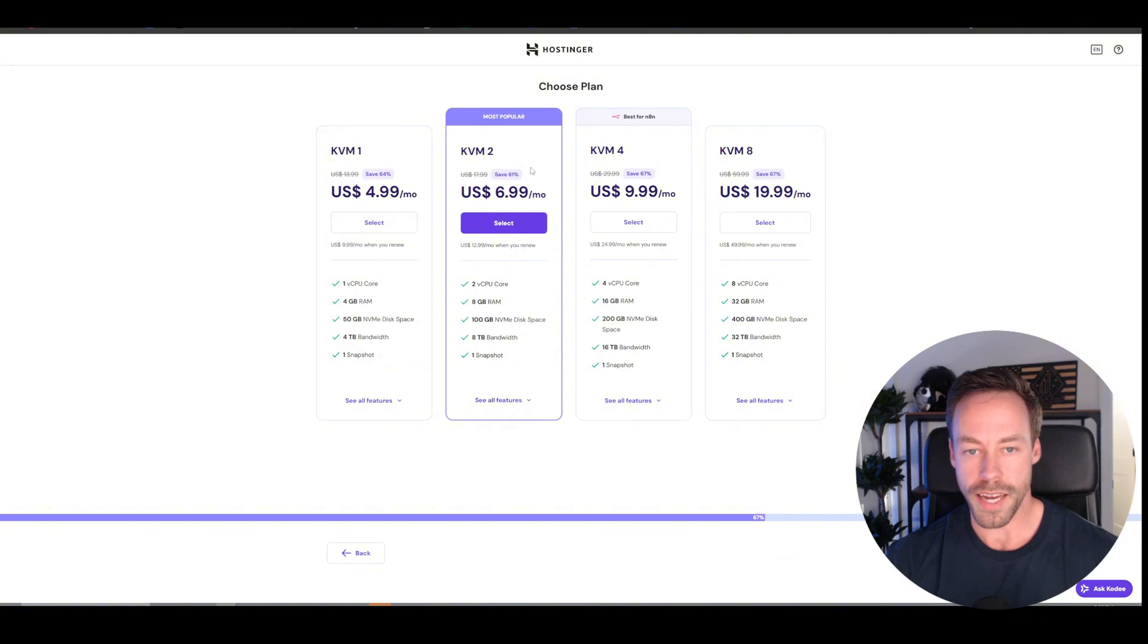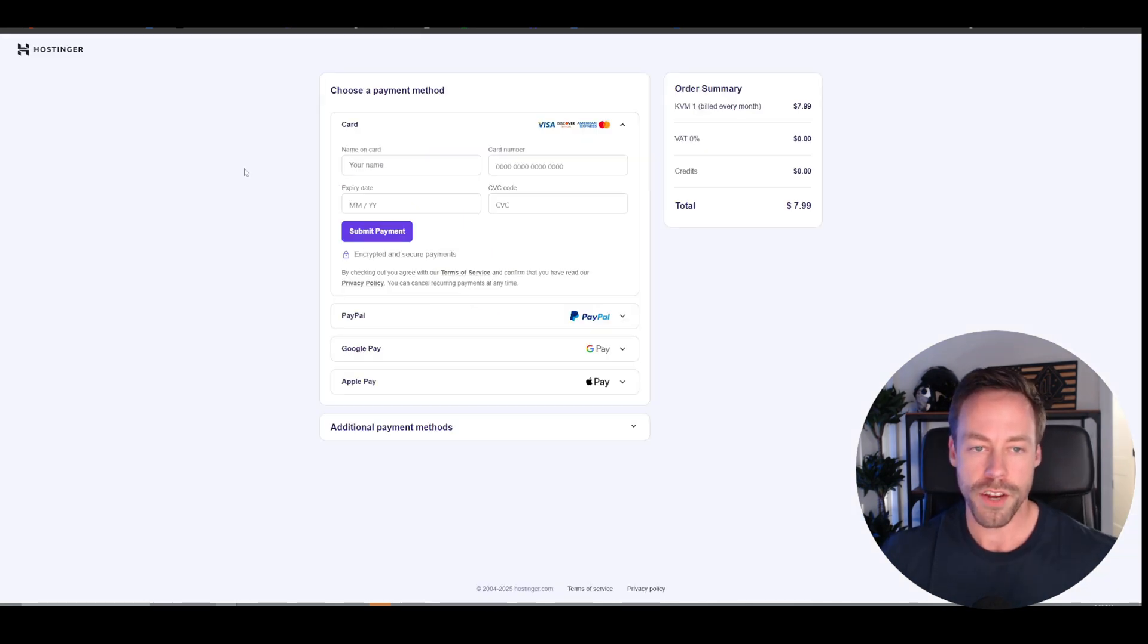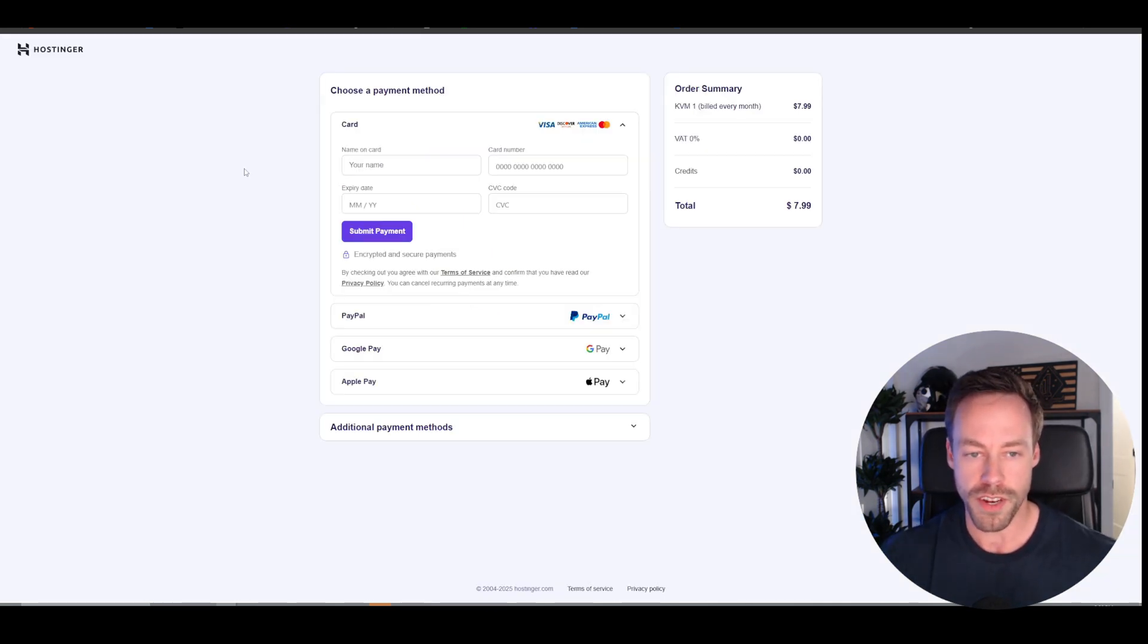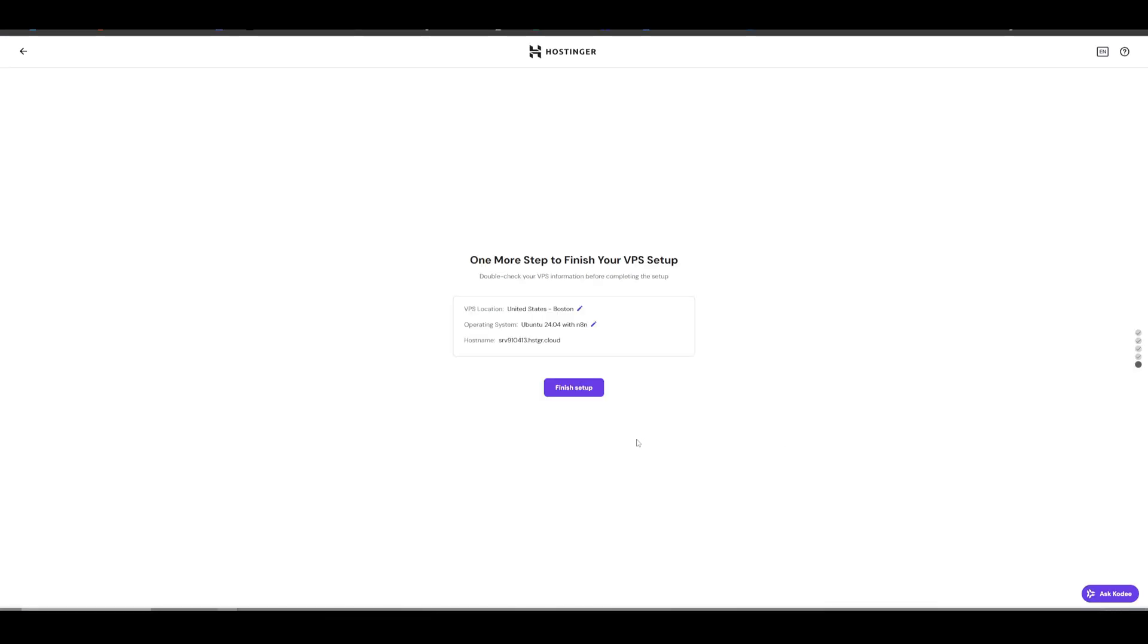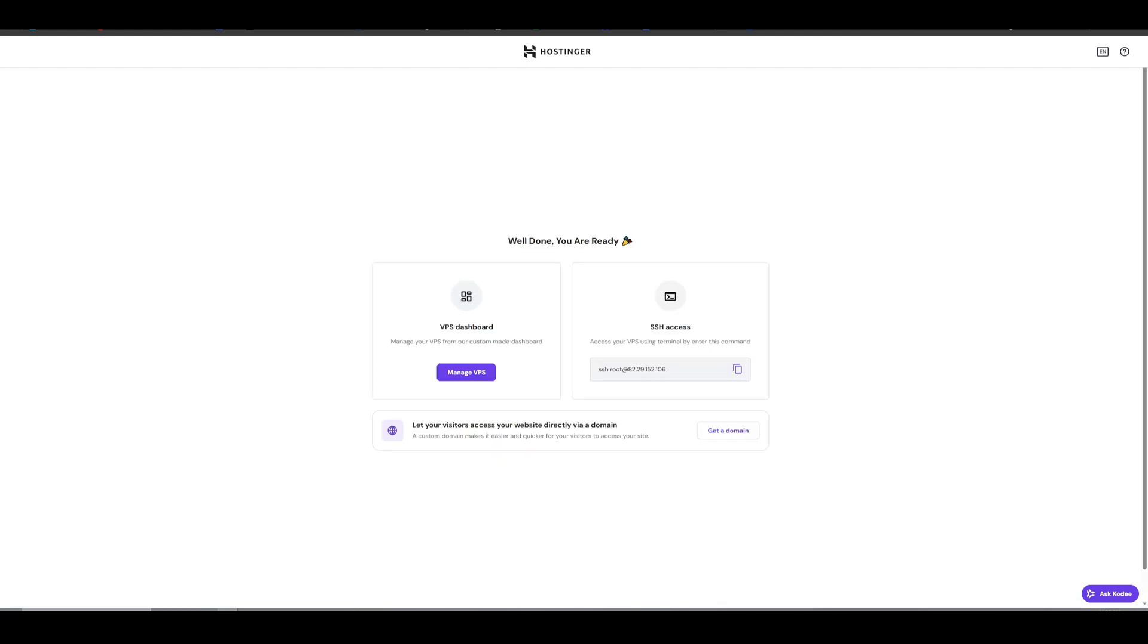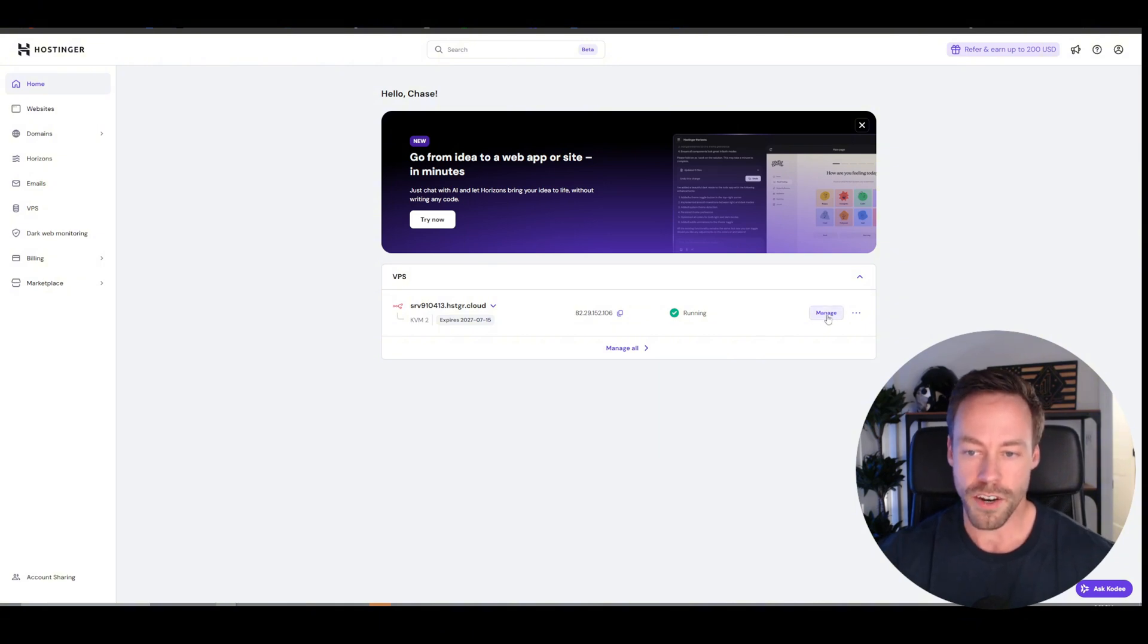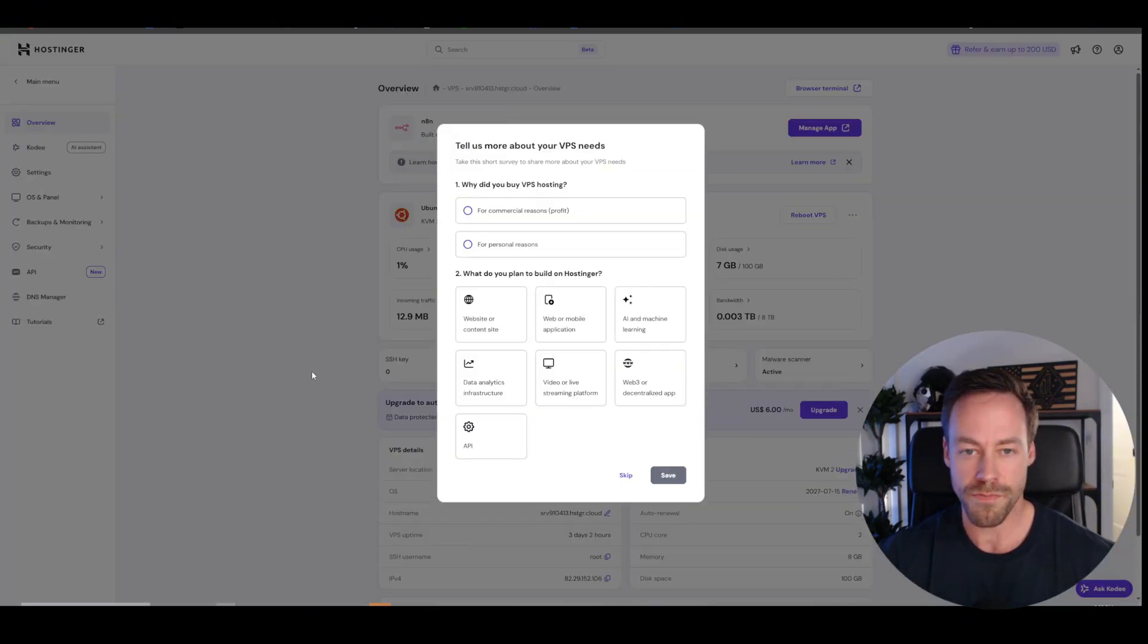Now you're going to choose your plan. I suggest just doing the $6.99, the KVM2. That'll give you enough power for what you need. Then once you get here, you're just going to have to give your payment information and submit it. Now, once you set up your payment, it's then going to create the server for you. It's going to take a couple minutes. Then you're going to see a button that says go to the dashboard. You're going to click that, and you're going to get to a page that looks like this. Then you're going to click on manage next to your N8N server.